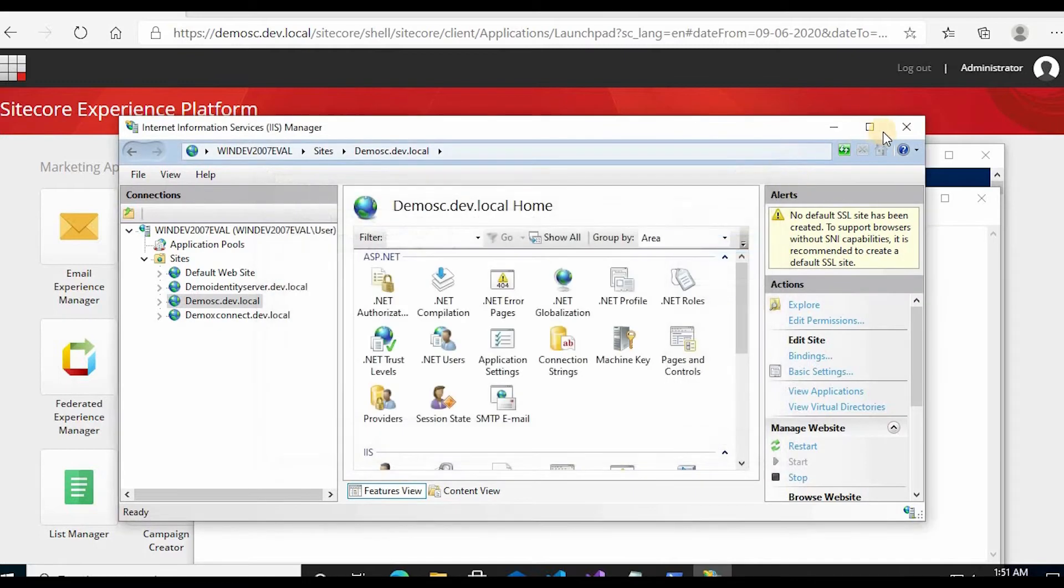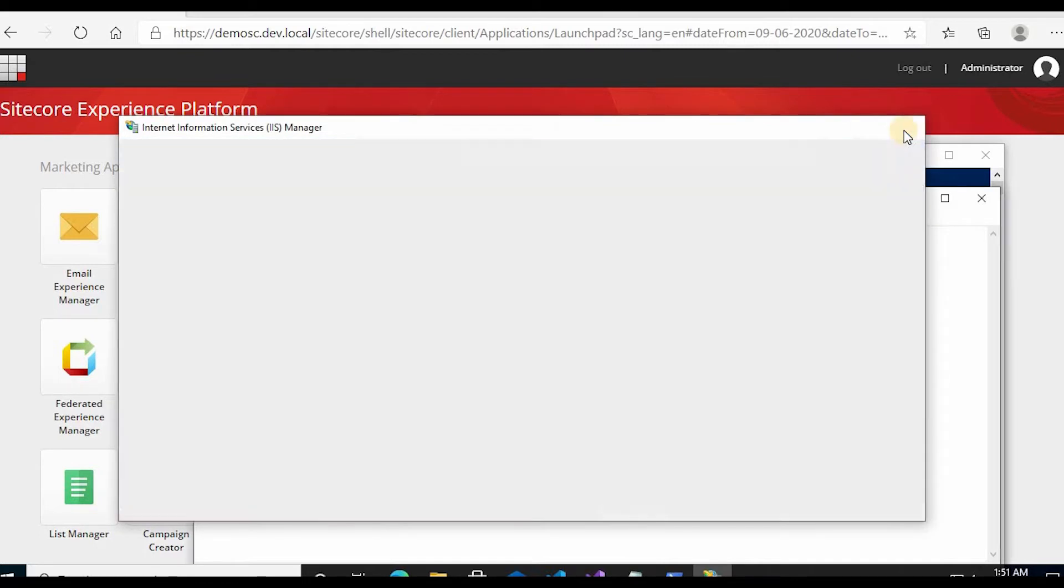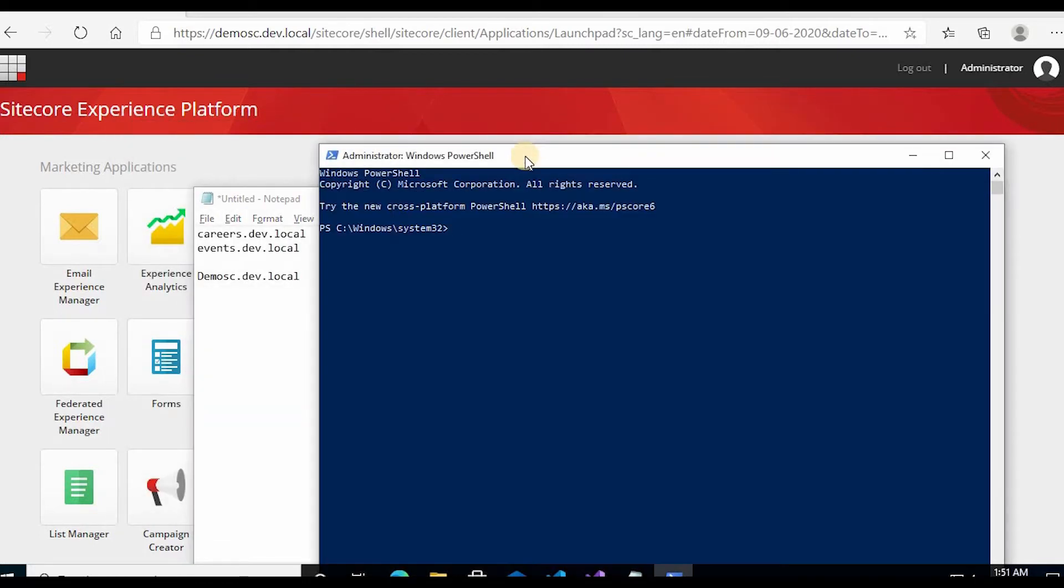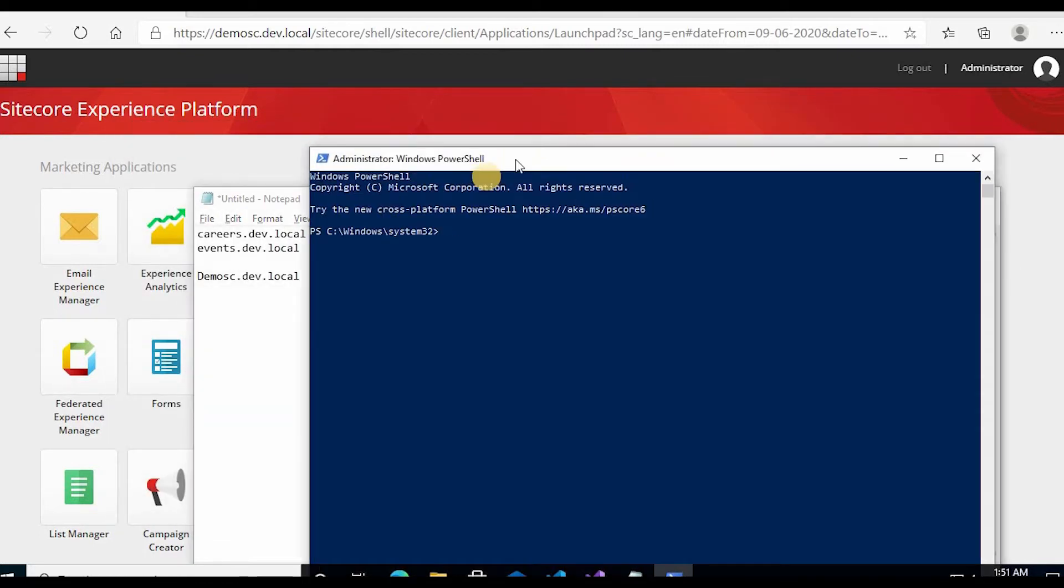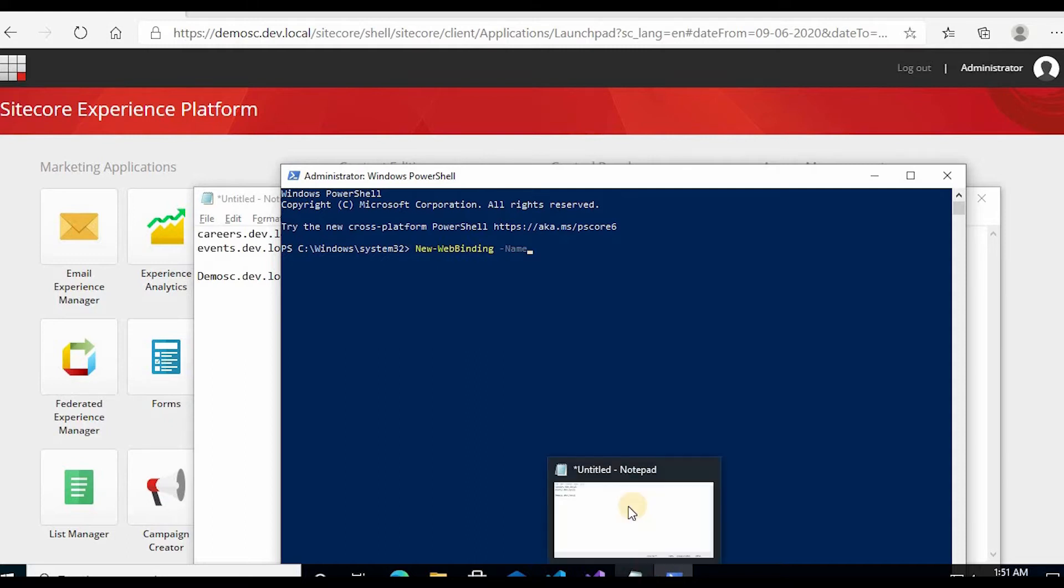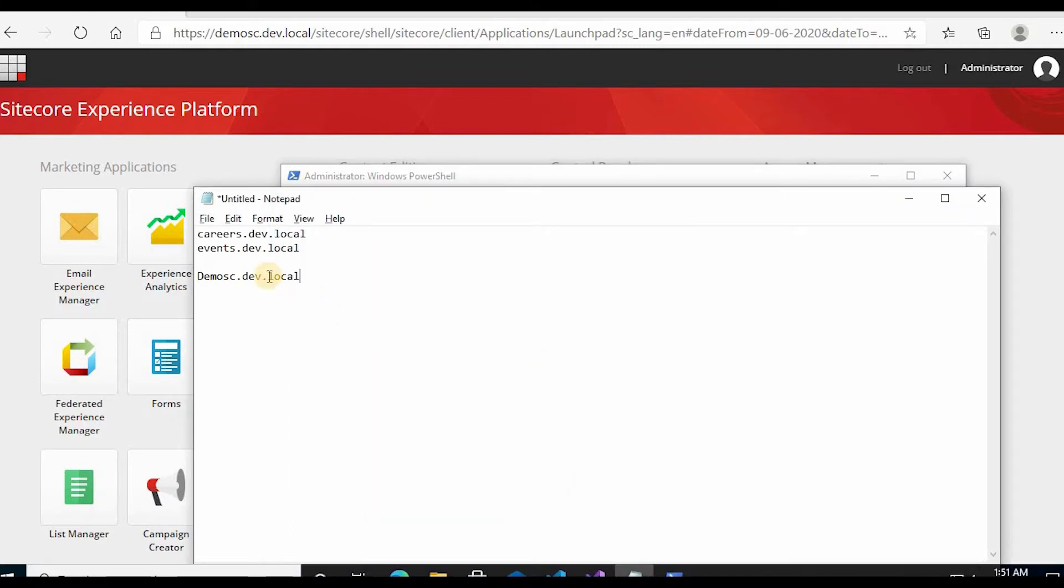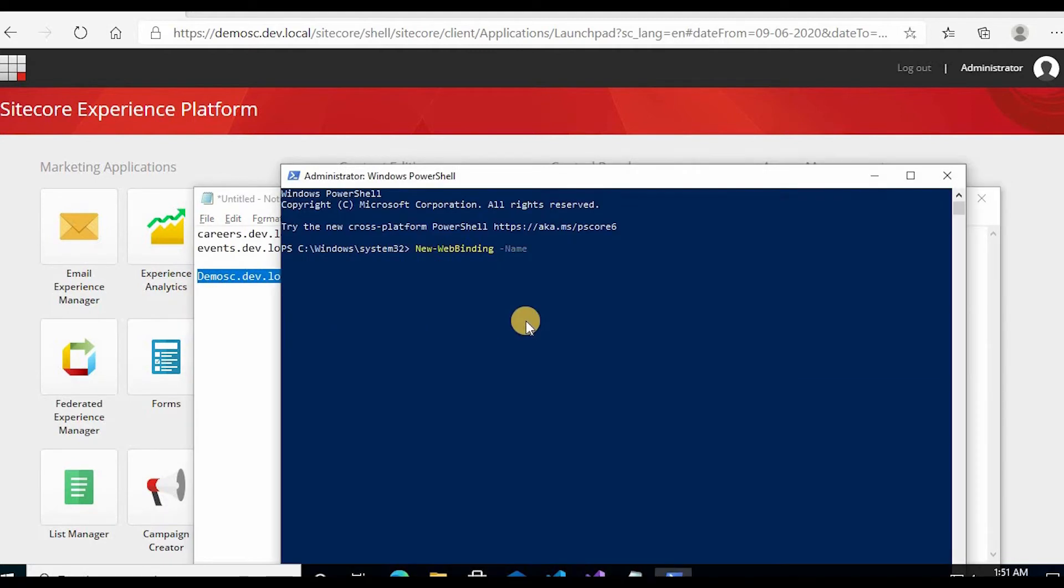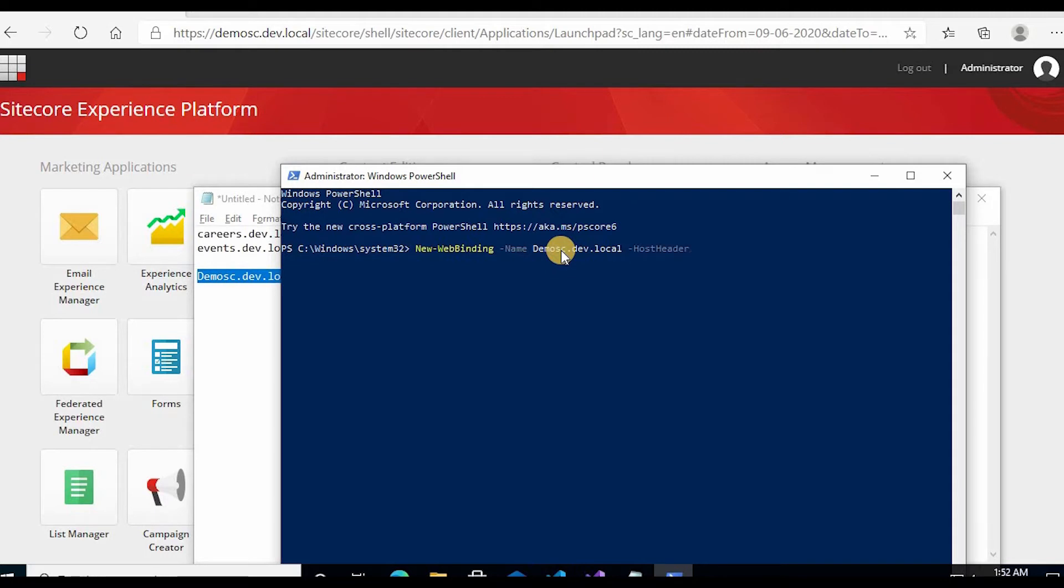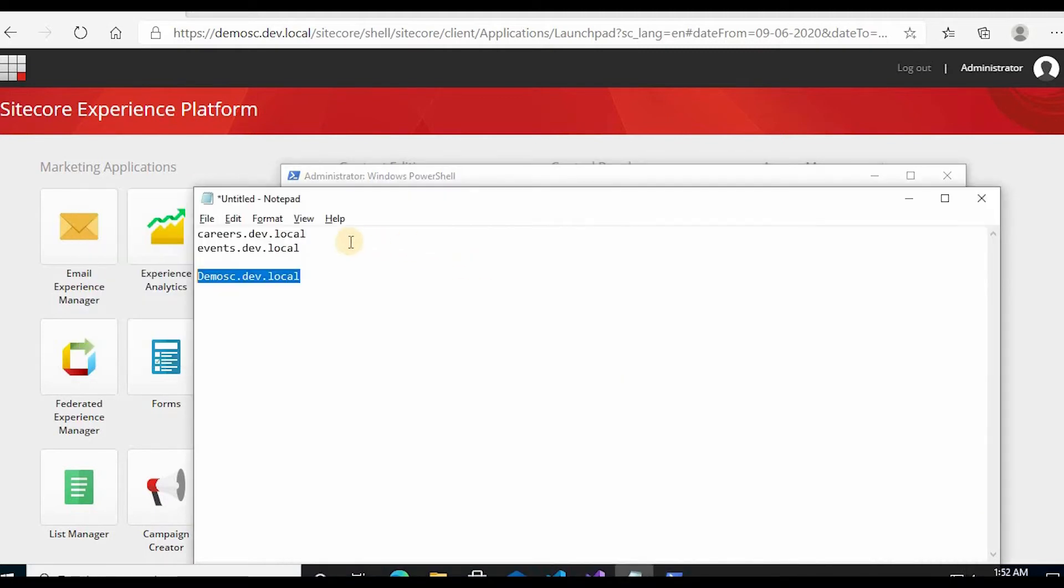So, we will run the last new web binding command. Cast name parameter, name parameter, fix string, cast name. And then, we will pass the host header. Pass this.